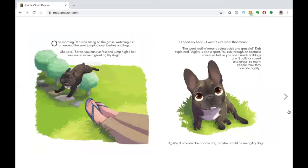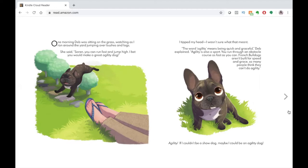One morning, Deb was sitting on the grass, watching as I ran around the yard, jumping over bushes and logs. She said, Soren, you can run fast and jump high. I bet you would make a great agility dog. I tipped my head. I wasn't sure what that meant.